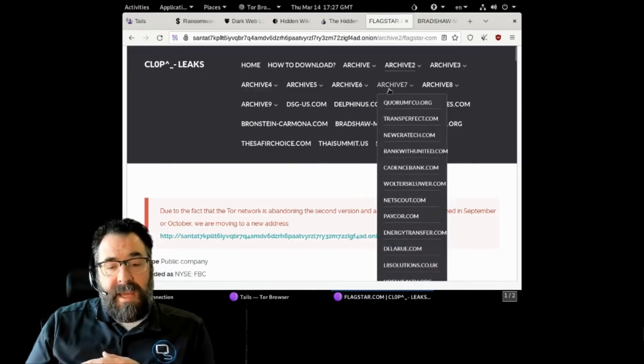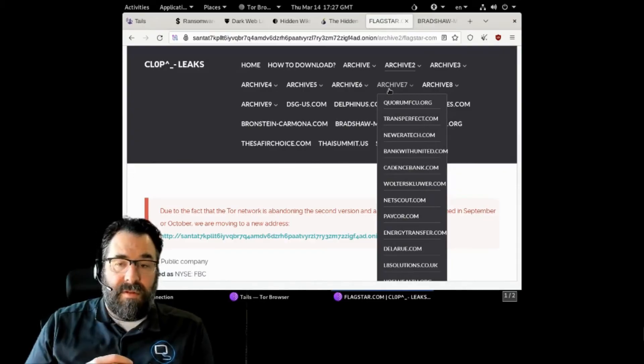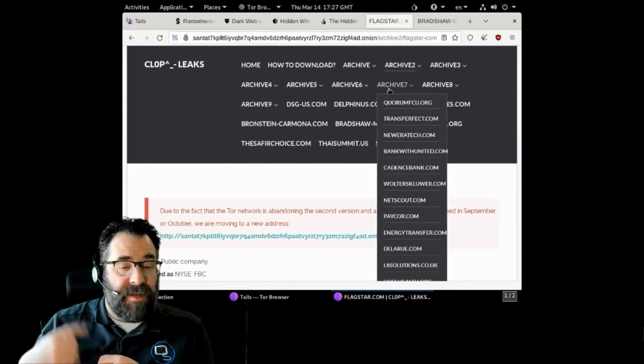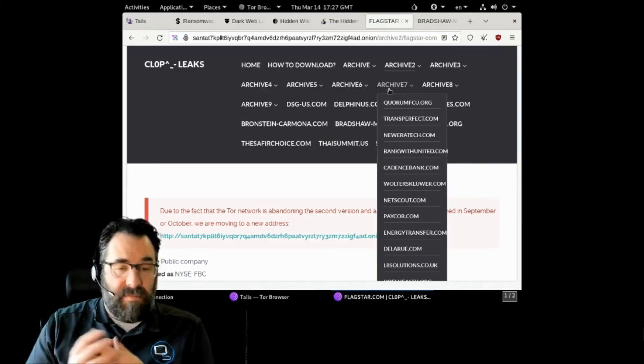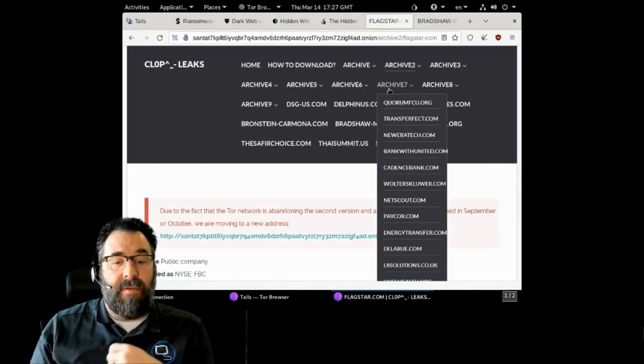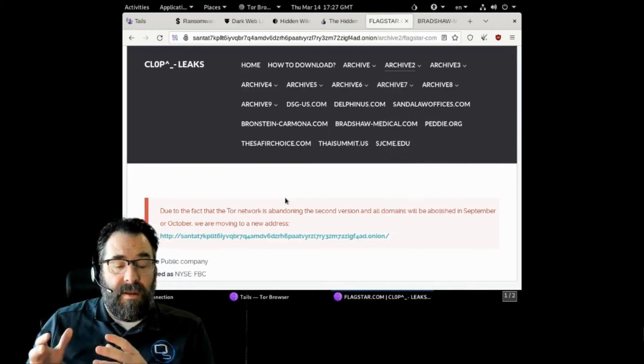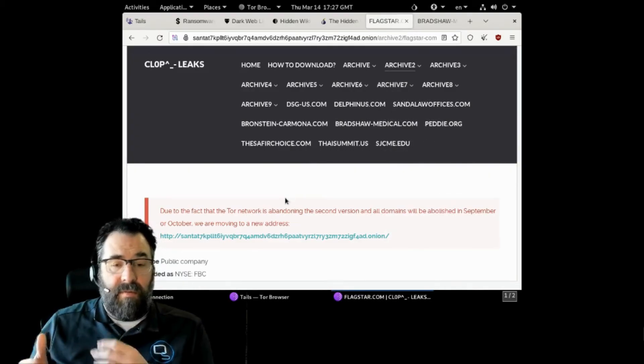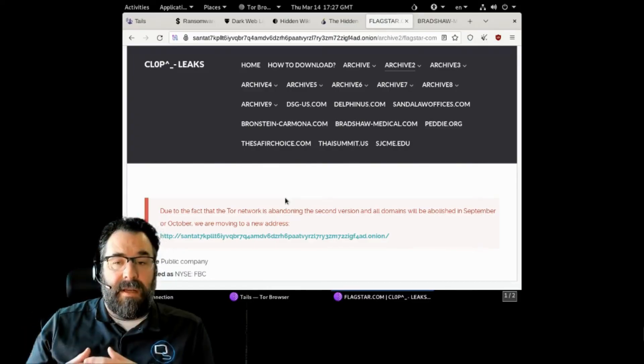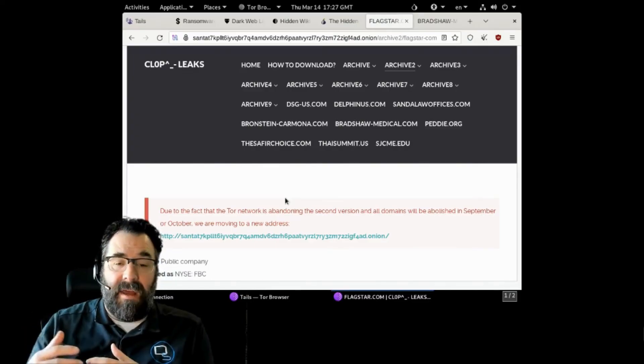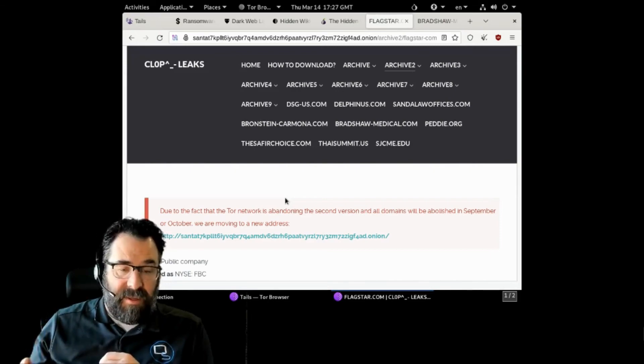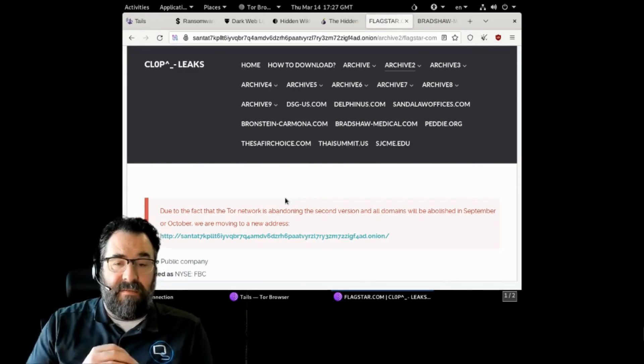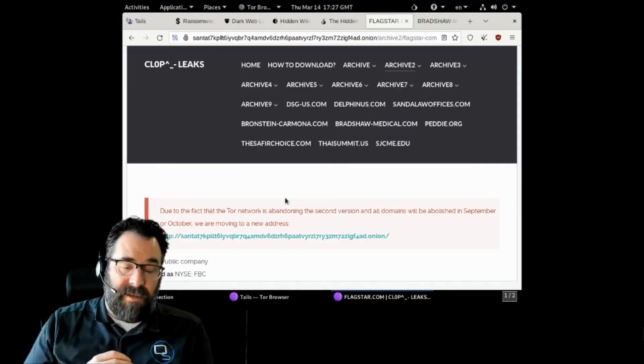There are other scans or services out there that will scan real time every day and update you if your information shows up so that you can be prepared. But on the flip side, the organizations that you're at, we want to make sure that data doesn't get out. We want to get and try to stay ahead of the hackers.